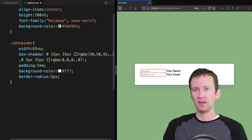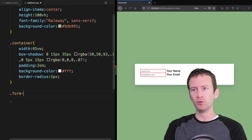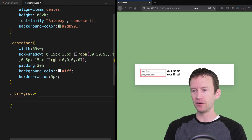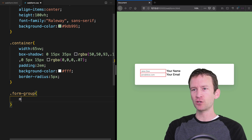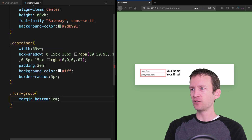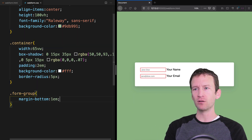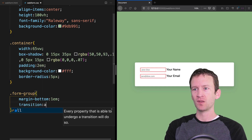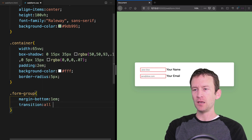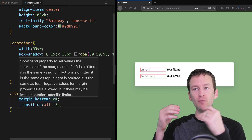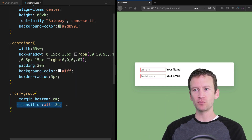The first thing we're going to do is add a rule for our form-group — the div that contains the entire element. We're going to set a margin-bottom of 1em to push things apart a little bit, and then set a transition of all at 0.3 seconds. We're actually going to be transitioning this form-group — it's going to animate and grow slightly when we tab into it.